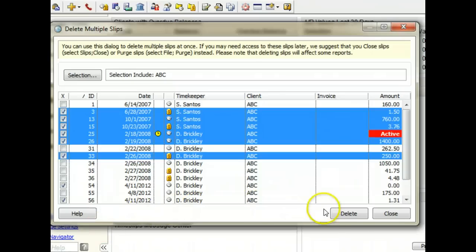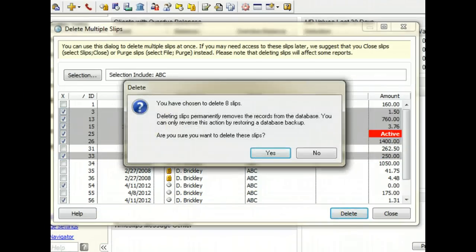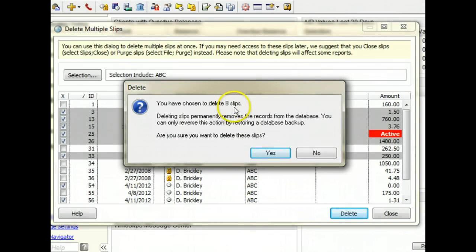Click Delete when you are ready to delete the slips. Sage Timeslips will verify how many slips will be deleted.